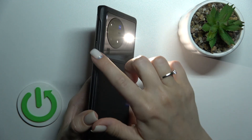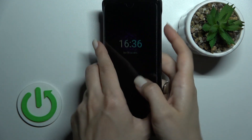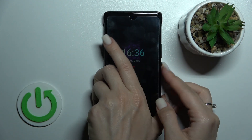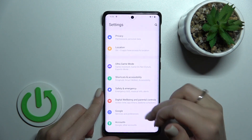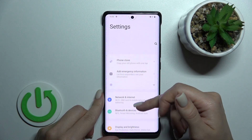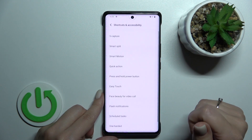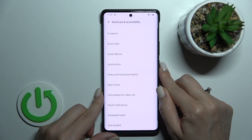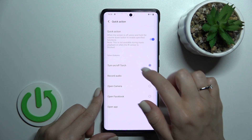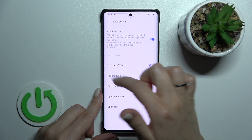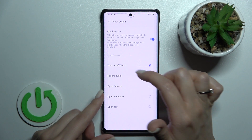Let's turn off the torch. Launch the Settings application, then scroll all the way down to Shortcuts and Accessibility. After that, tap Quick Action, and here we can see that the currently selected feature is to turn the torch on or off.